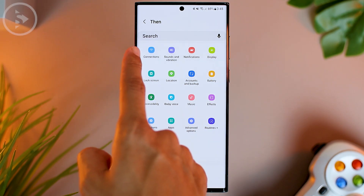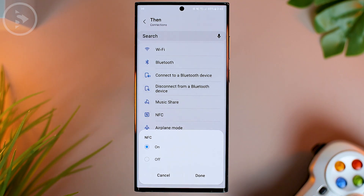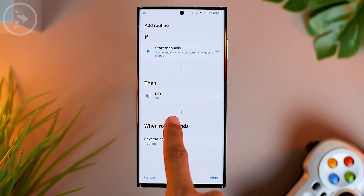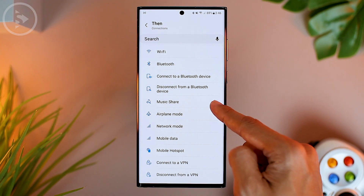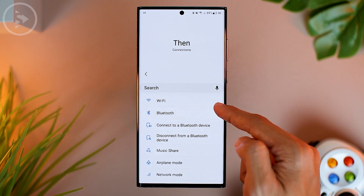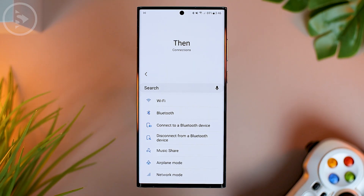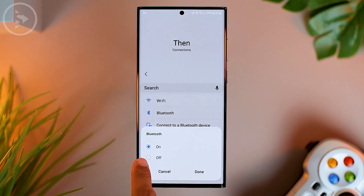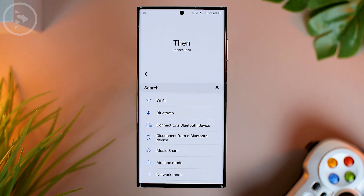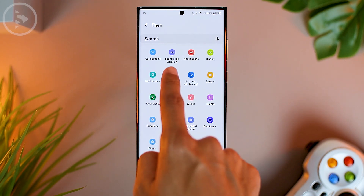Because we want to activate the power saving mode, we choose settings that can save the smartphone battery. For the connection feature, there is an NFC feature that we can disable — select Off, then click Done. Then click the plus sign and choose other settings in the connection menu. To save more battery, you can also disable the Bluetooth feature. Press Bluetooth, select Off, then click Done.